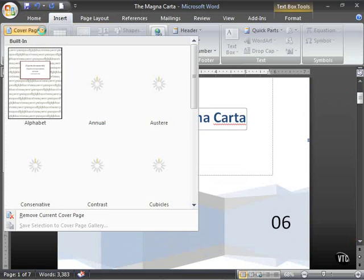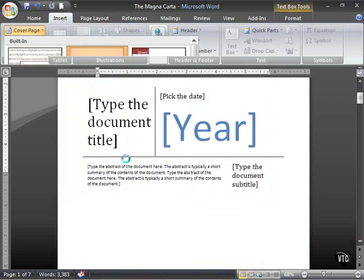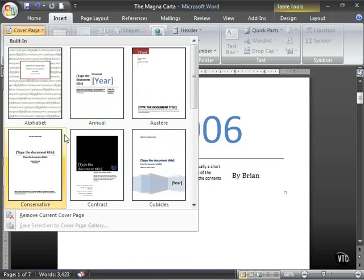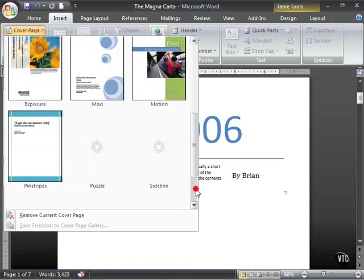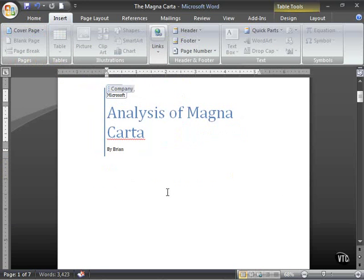If we want to change the cover page, we can go back and how about that, or how about something like this.